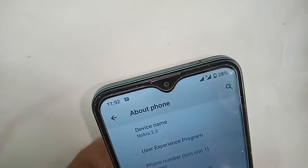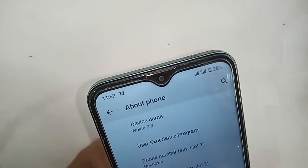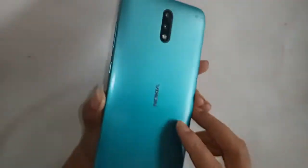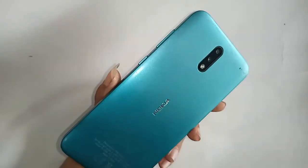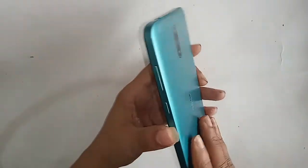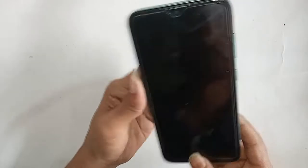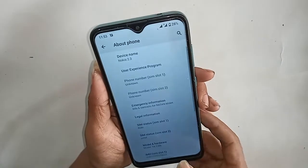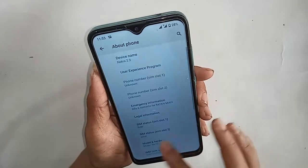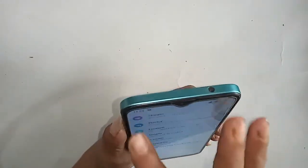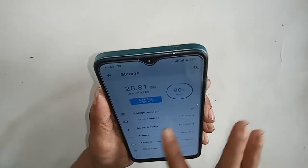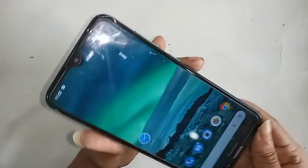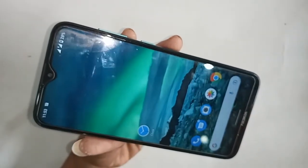Hello dear viewers. As you can see, I have a Nokia 2.3 phone in my hand. Today I'll show you how to show the back button, home/scroll button, and layout button on this phone's display, and I will also show you how to enable gesture navigation bar in Nokia 2.3.